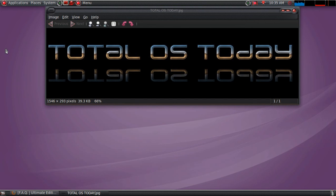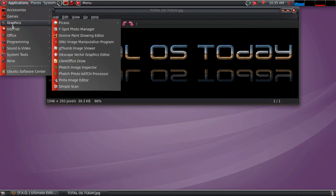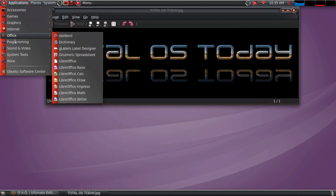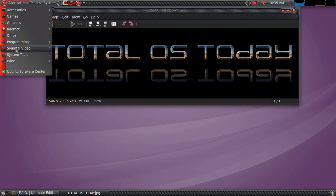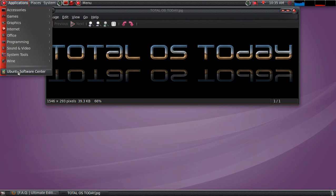All right, let's go into the software. Now, this has a lot. I will not go into every single piece of software. I tried doing it last night in a test review, and I ran almost 25 minutes, so let's condense this. All right, accessories, games, graphics, internet, office, programming, sound and video, System Tools, Wine, Ubuntu Software Center. Like I said, you've probably seen this before, running pre-Unity versions of Ubuntu.